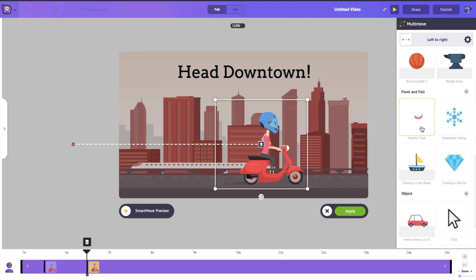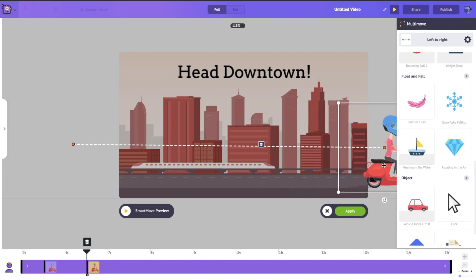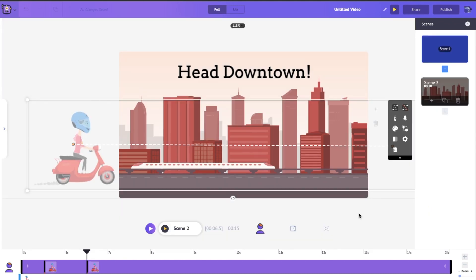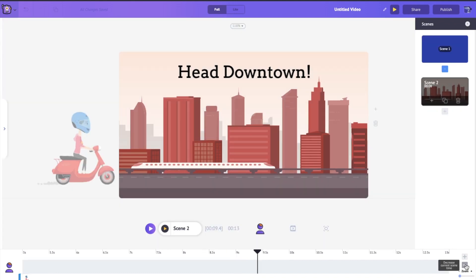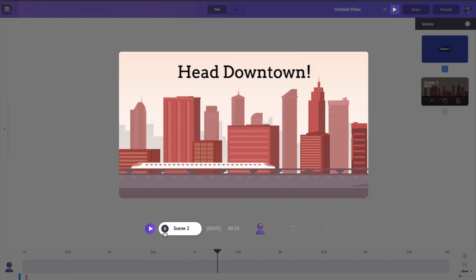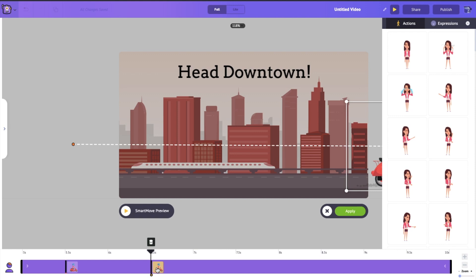There are a bunch of ready-made smart movement options — from feathers falling, to snowflakes, to floating in water. The left-to-right option is perfect. I'll drag her all the way across the city and click Apply. Two little pins appear on the timeline. If you drag them apart the animation is slower; drag them closer together and it speeds up.